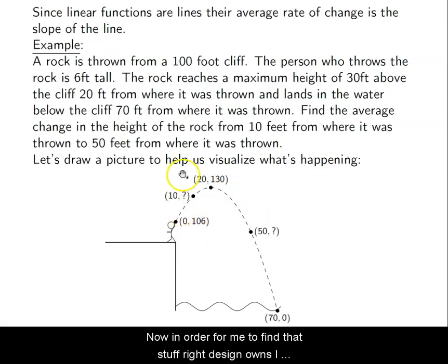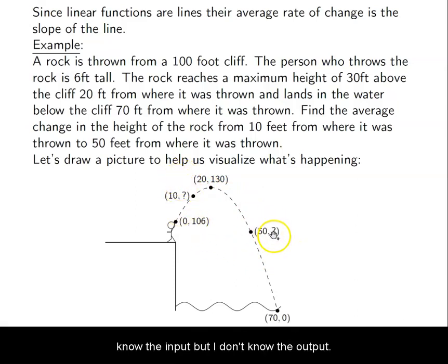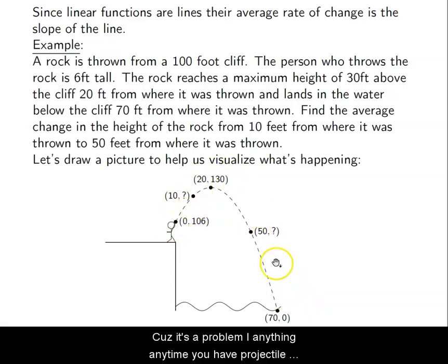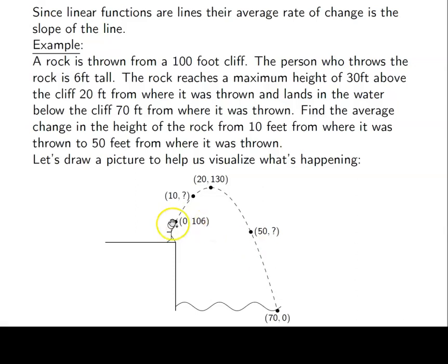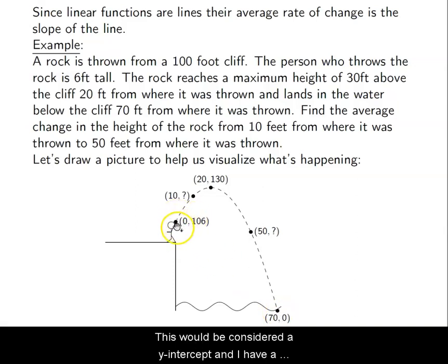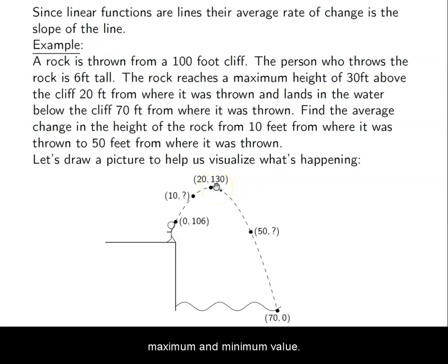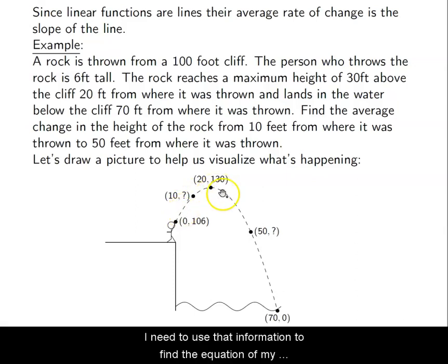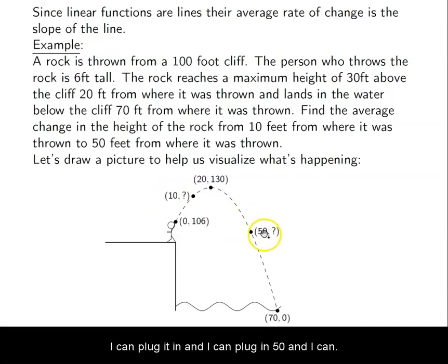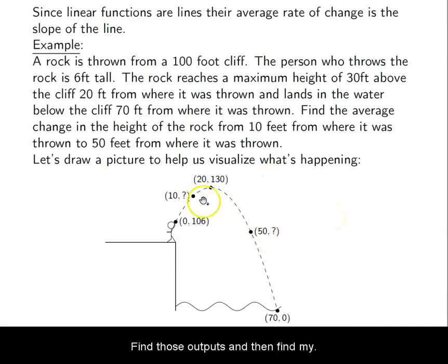In order to find those unknowns — I know the inputs but I don't know the outputs — I need to use the information I have to find a model for this quadratic. Because it's a parabola — anytime you have projectile motion that's a quadratic function. I have a zero, a y-intercept, and a maximum value. I need to use that information to find the equation of my quadratic. Once I have that, I can plug in 10 and plug in 50, find those outputs, and then find my rate of change.